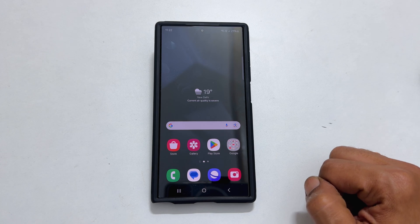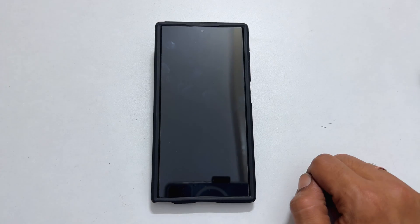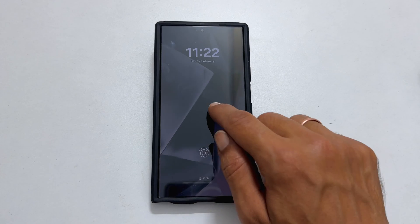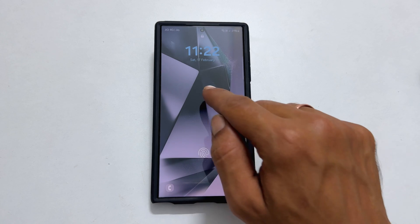To begin, go to the lock screen and long press anywhere on the screen in the empty area.